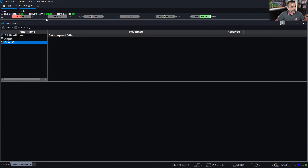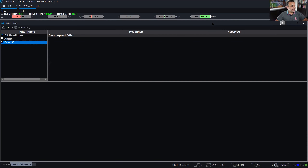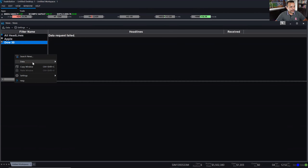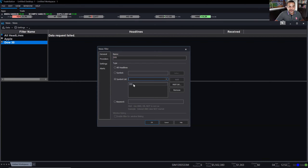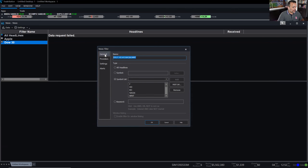Let me create a multi-symbol news filter using a different process to see if I get similar results. I'm going to dock my position graph bar and add my open positions manually. I'll right-click on the panel, go to Data, and add a news filter. I'll select Symbol List and type the symbols as I see them: Disney, F (Ford), HD (Home Depot), KO (Coca-Cola), NXGN, NIC, WMT. I'll call this 'My Positions' and click OK.